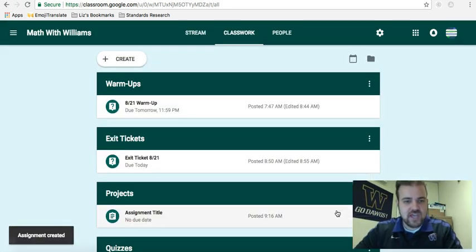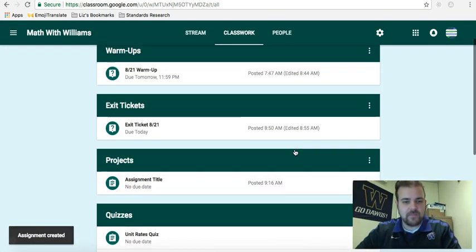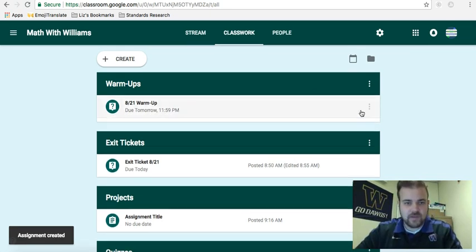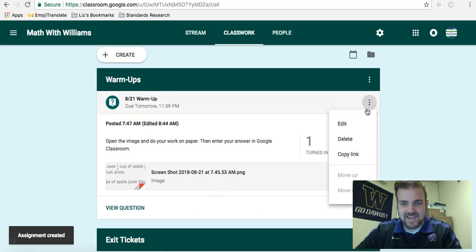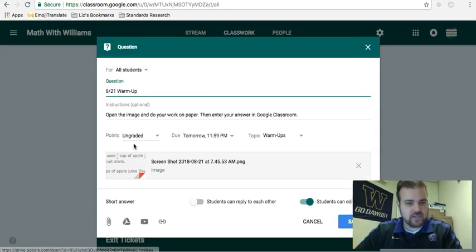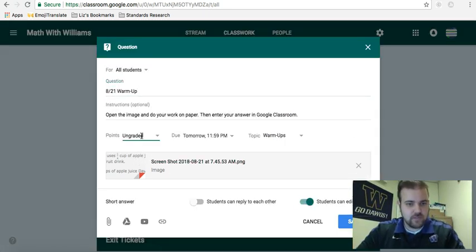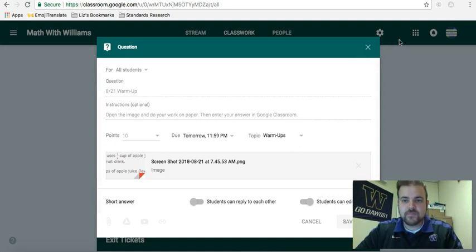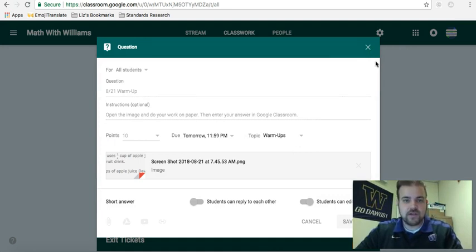Let's say you want to change that — some time has gone by. For example, recently I did a warm-up and I wanted it to be worth some other points. You can always edit and change this. It says ungraded, but I could easily erase that and change it to 10 points. And now it's worth 10 points. So you can always do this when creating an assignment or a question, and also when you're editing it either way.